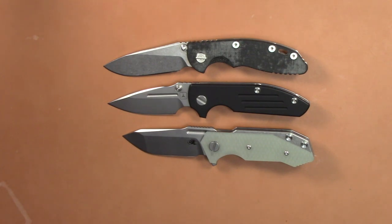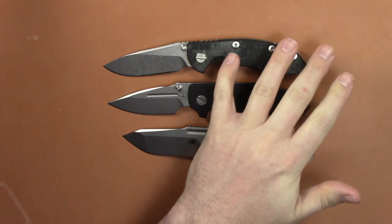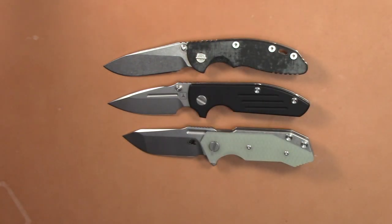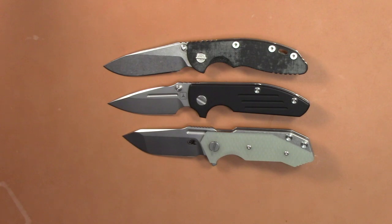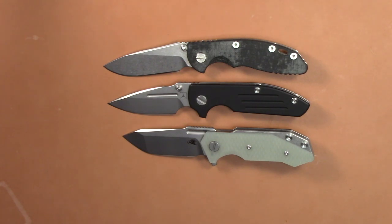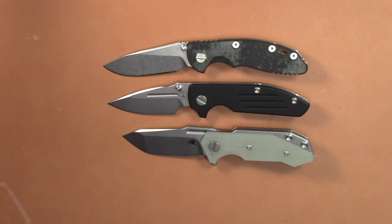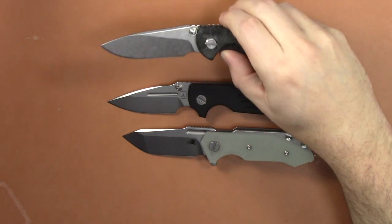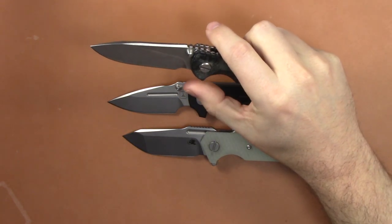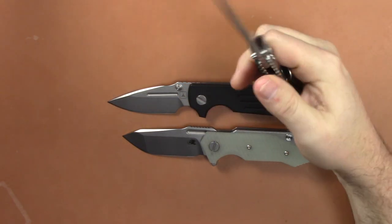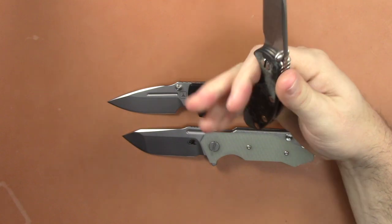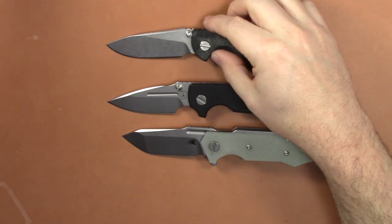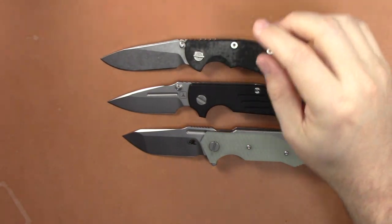But then I found in the meantime, before this came out, I did find this unicorn of a Gen 2 XM-18 three inch non-flipper with the slicer grind. Pretty hard to find and pretty much just awesome. I found one for a really good price too.